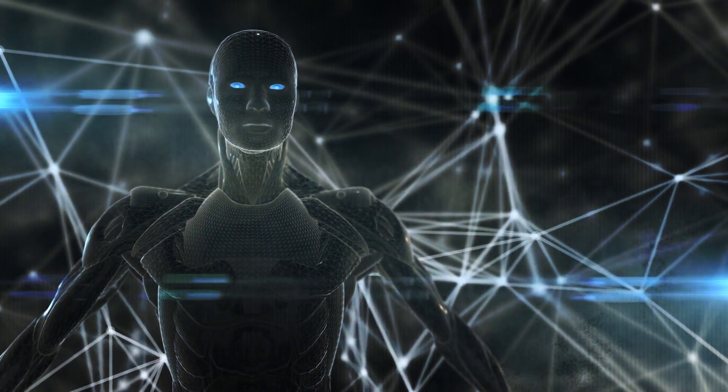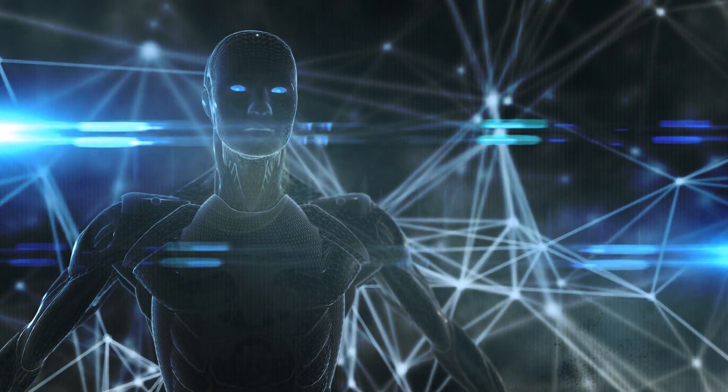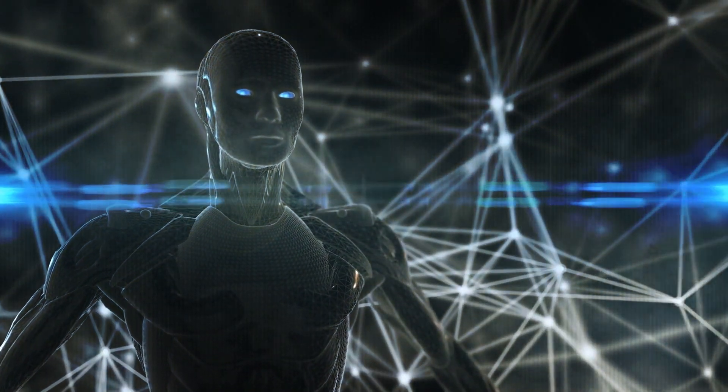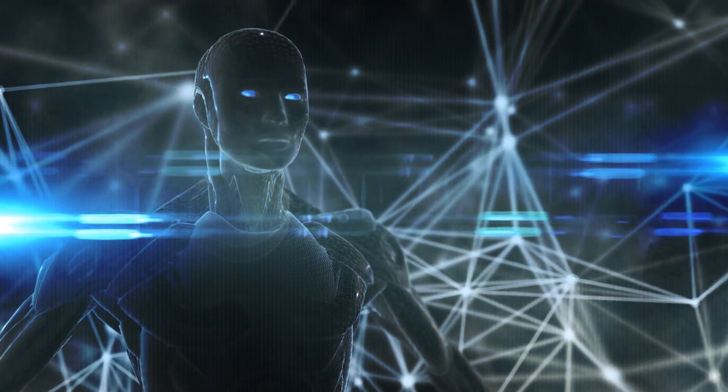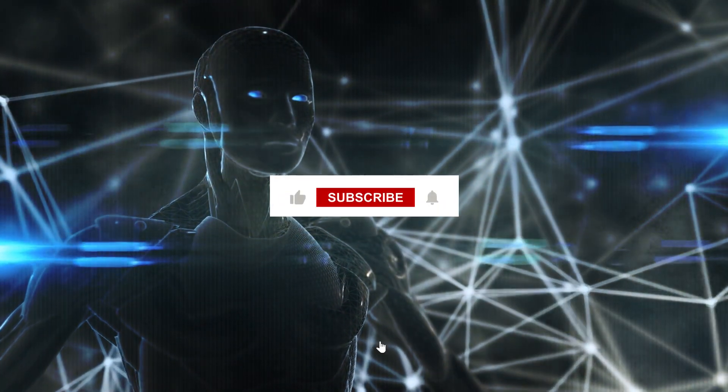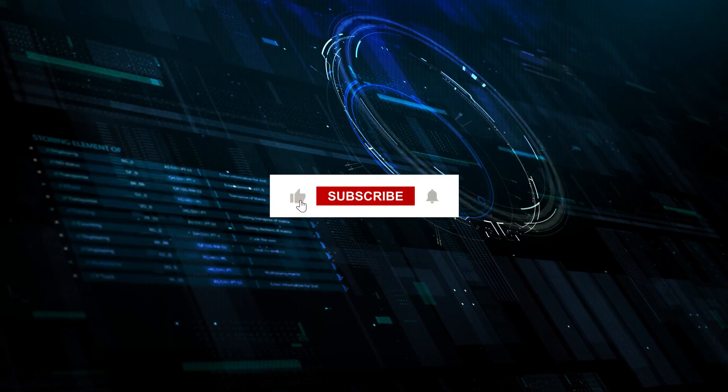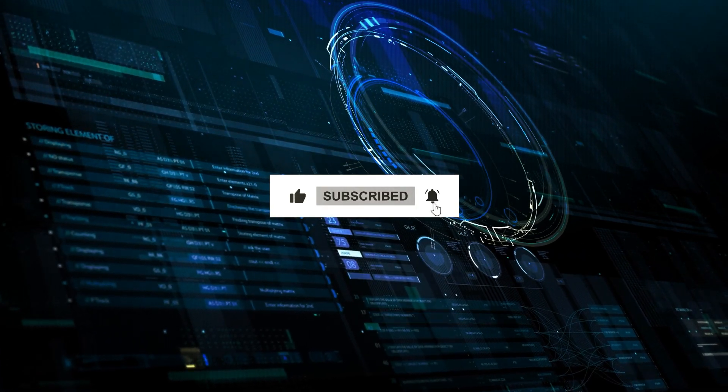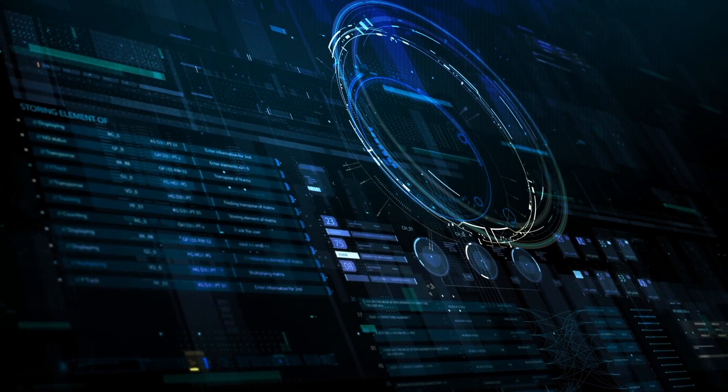And there you have it folks. That's a wrap-up for today's video. If you've found this content helpful and want more in the future, hit the subscribe button. Stay tuned for more great content coming your way.